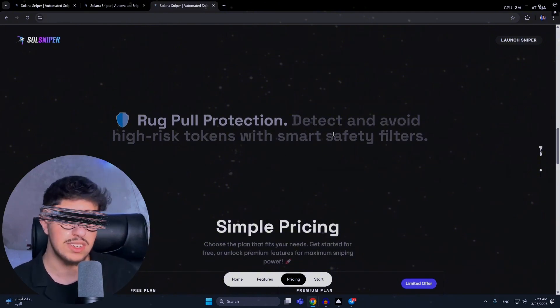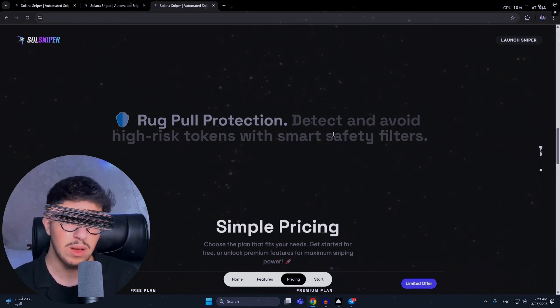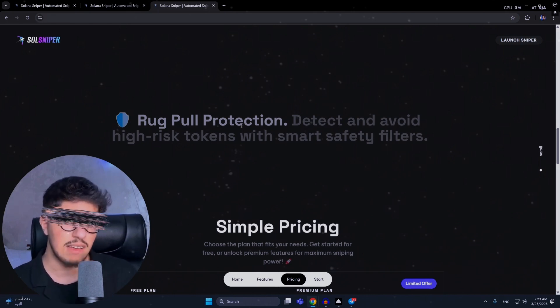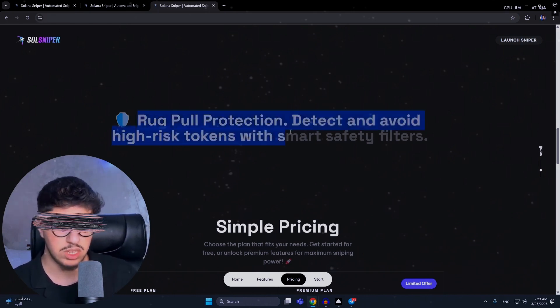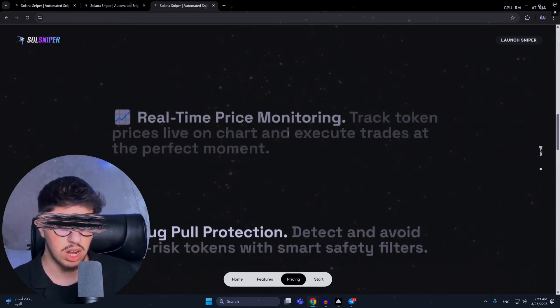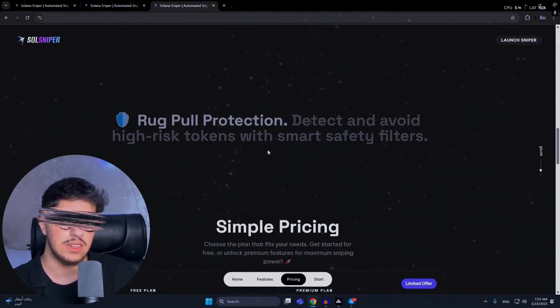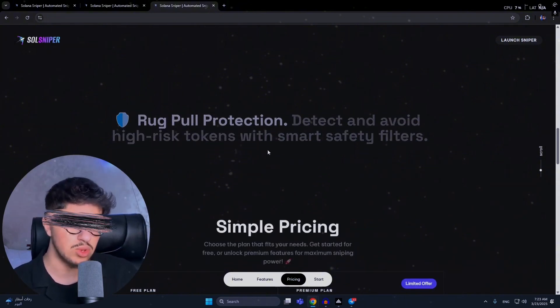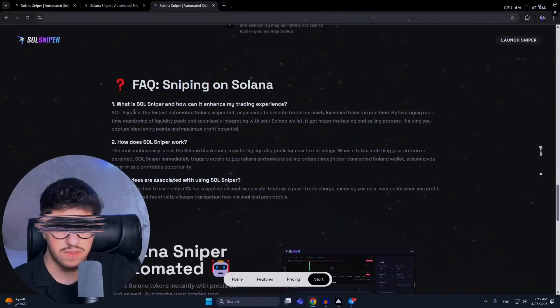Rugpull protection detects and avoids high-risk tokens with smart safety filters. If you're a new trader or don't know much about meme tokens, this tool will help you with rugpull protection to avoid rugpulls. If you don't know how to check for rugpulls or avoid them, this tool will help you.